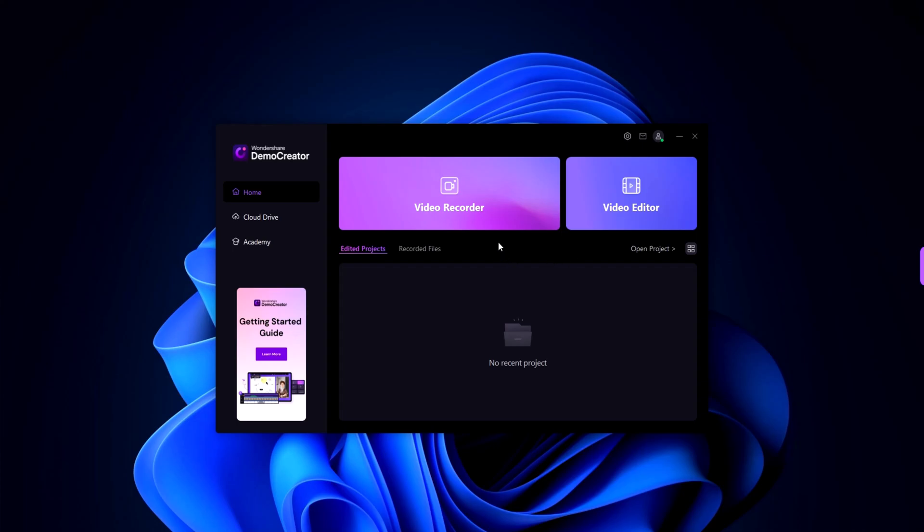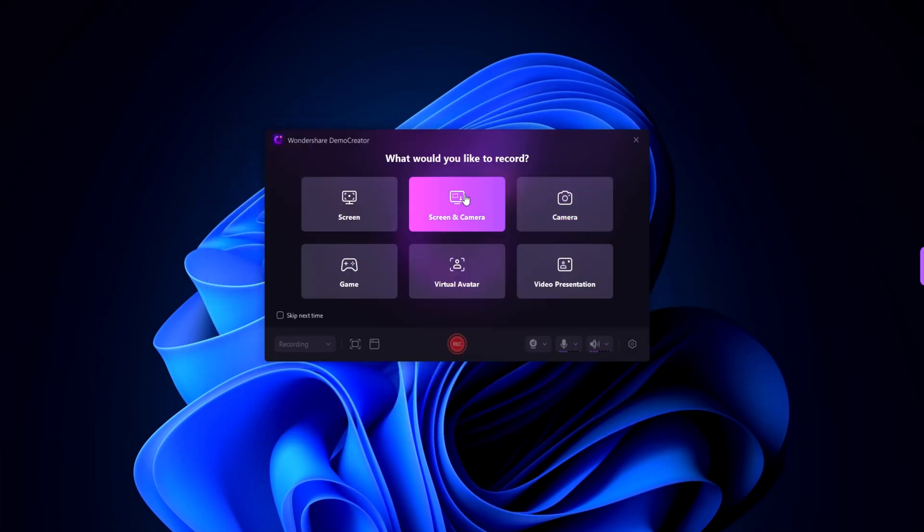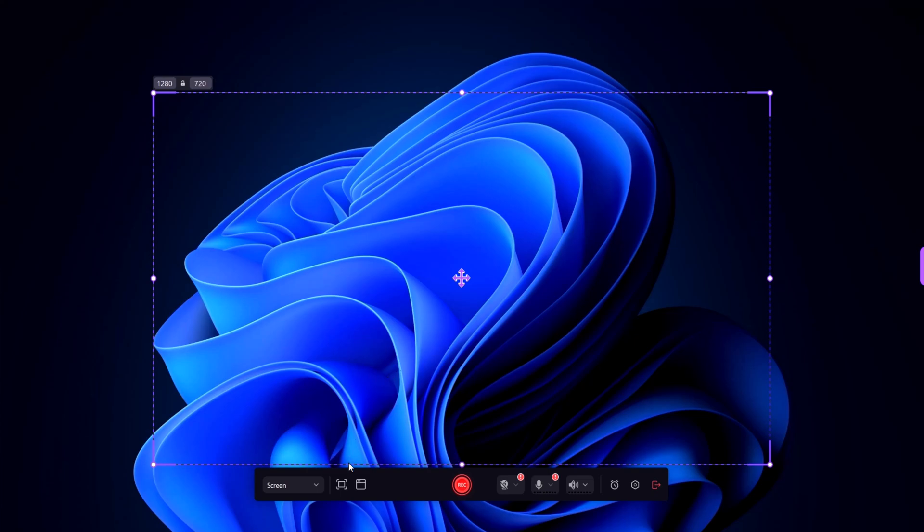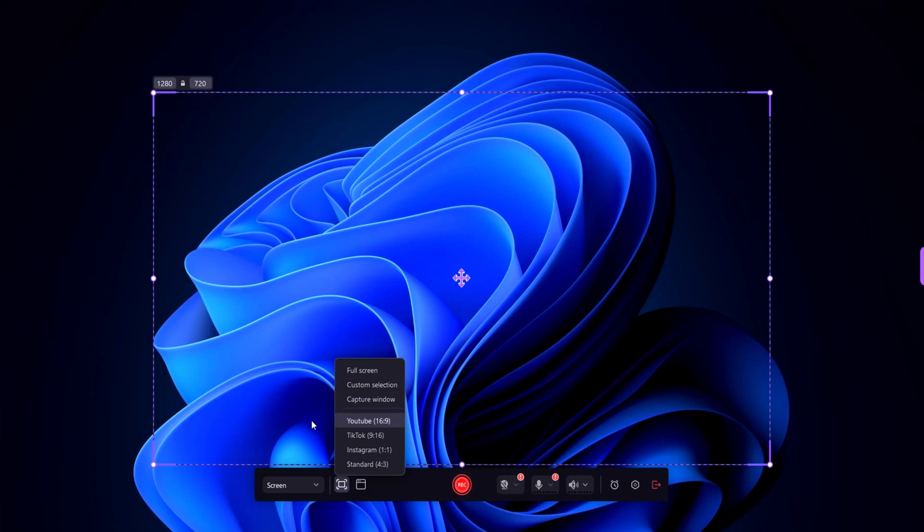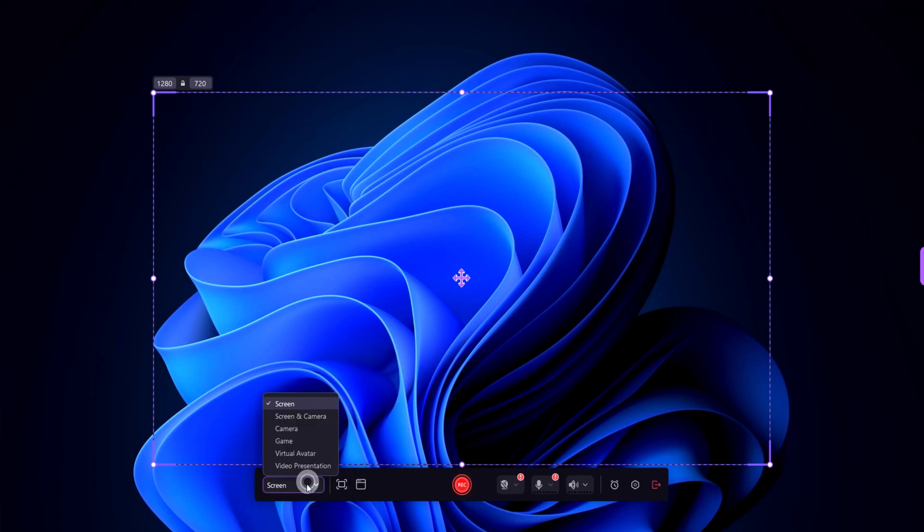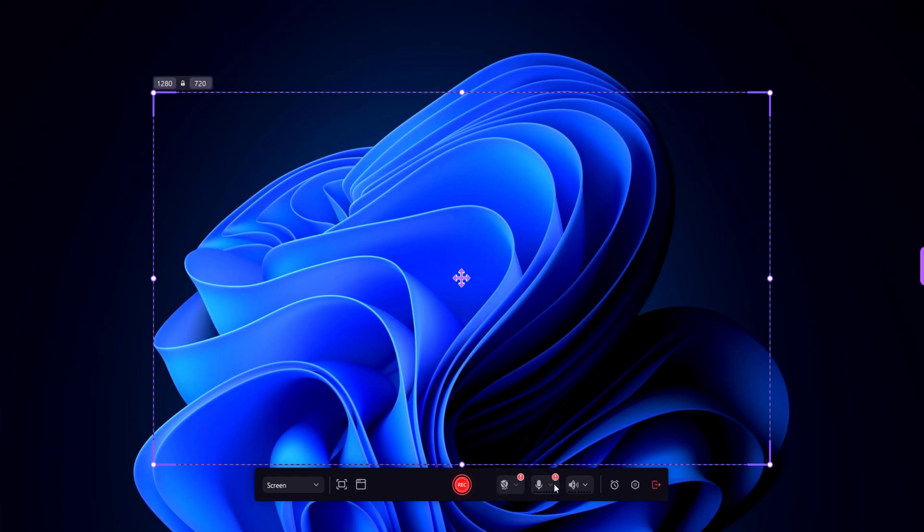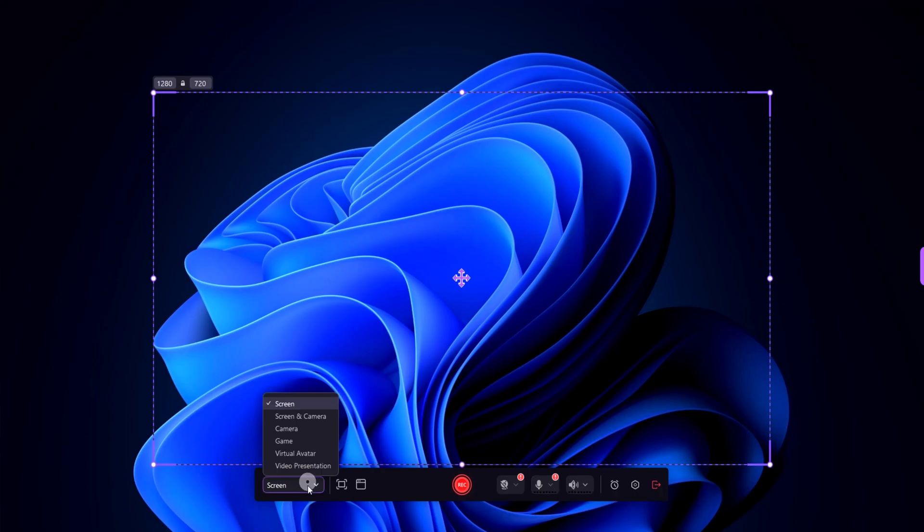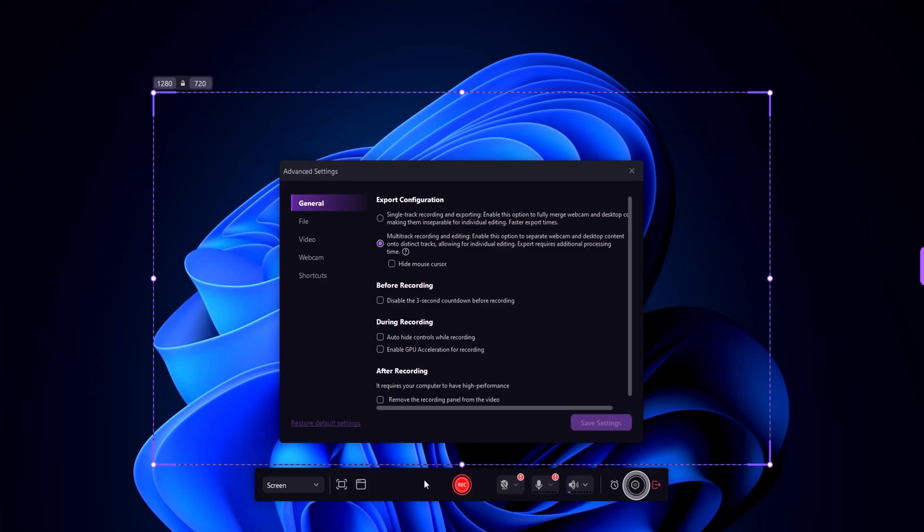Let's start with screen recording. Click on the new recording button. You can customize your recording settings here - choose to record your entire screen, a specific window, or a custom area. You can also enable your webcam and microphone to add a personal touch to your videos, perfect for tutorials, presentations, or reaction videos.